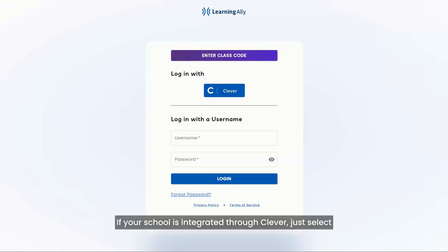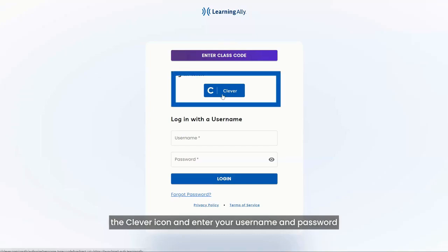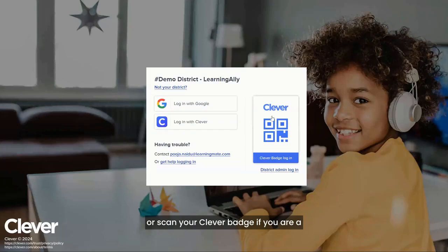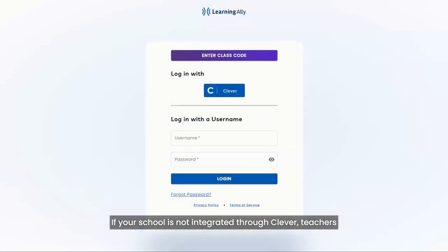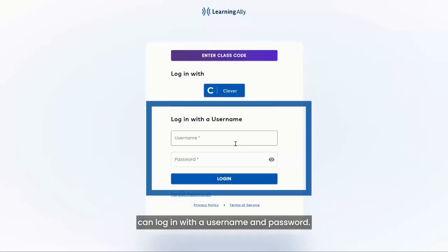If your school is integrated through Clever, just select the Clever icon and enter your username and password, or scan your Clever badge if you are a student and have one from your teacher. If your school is not integrated through Clever, teachers can log in with a username and password.